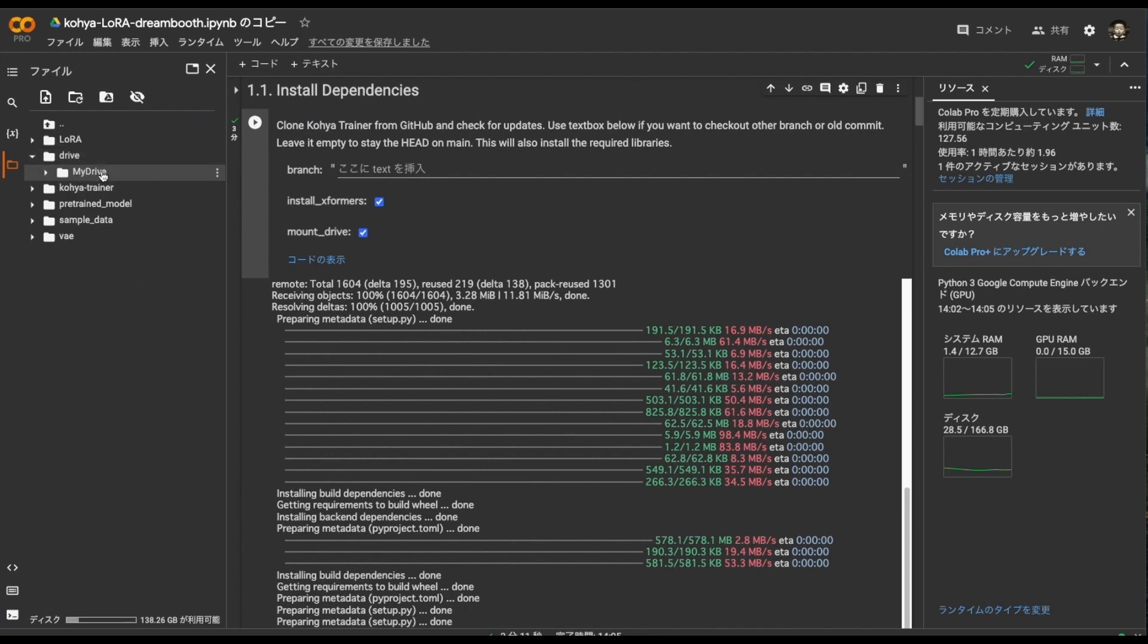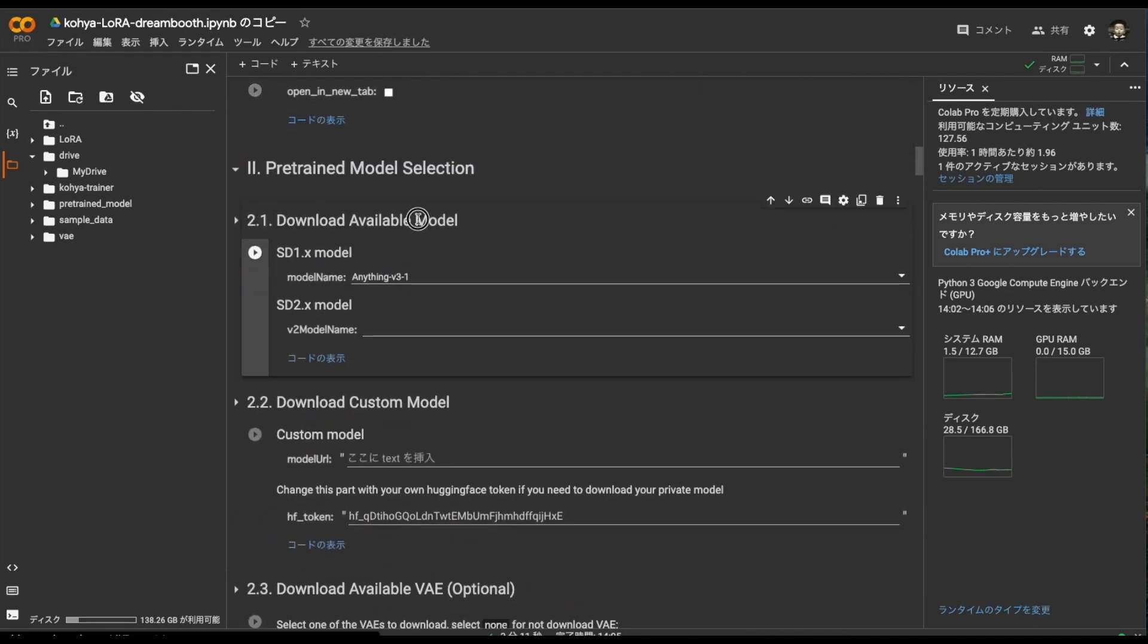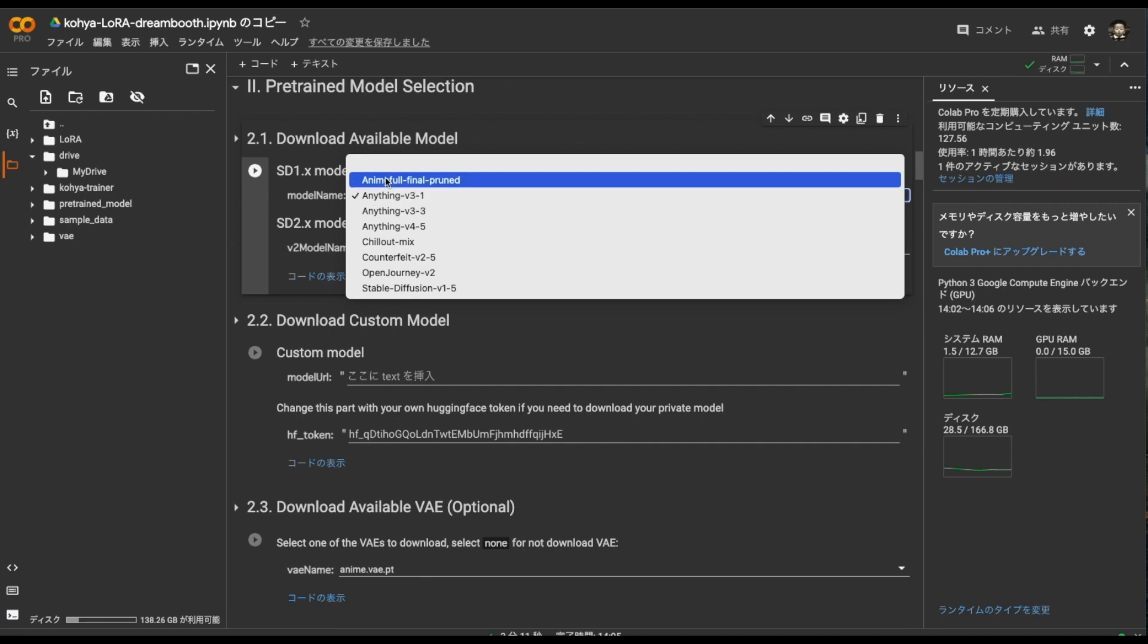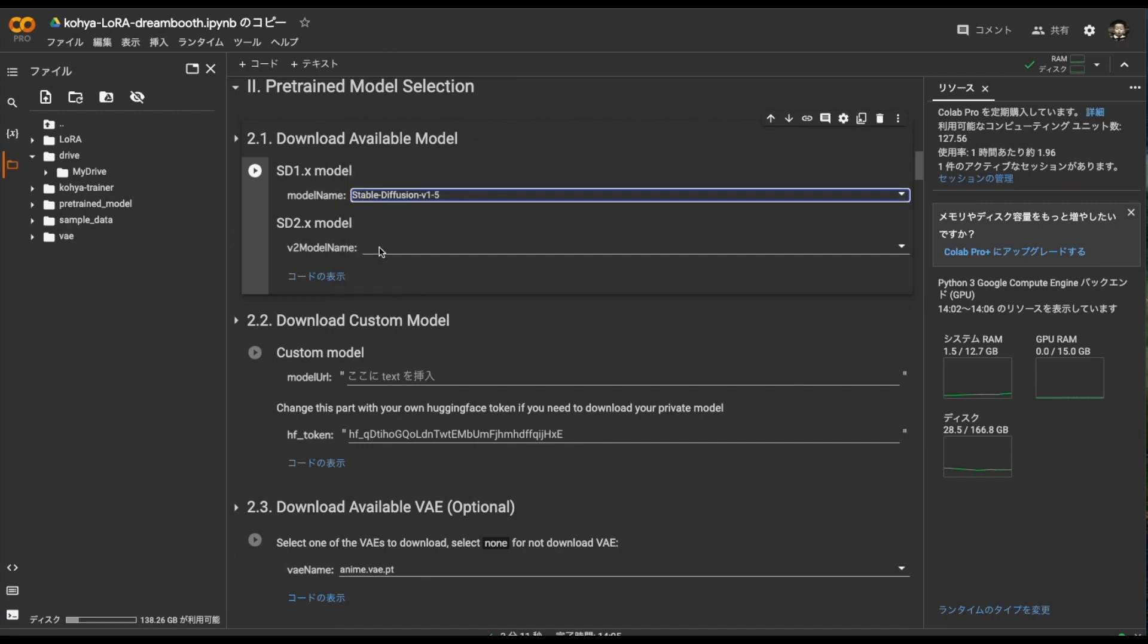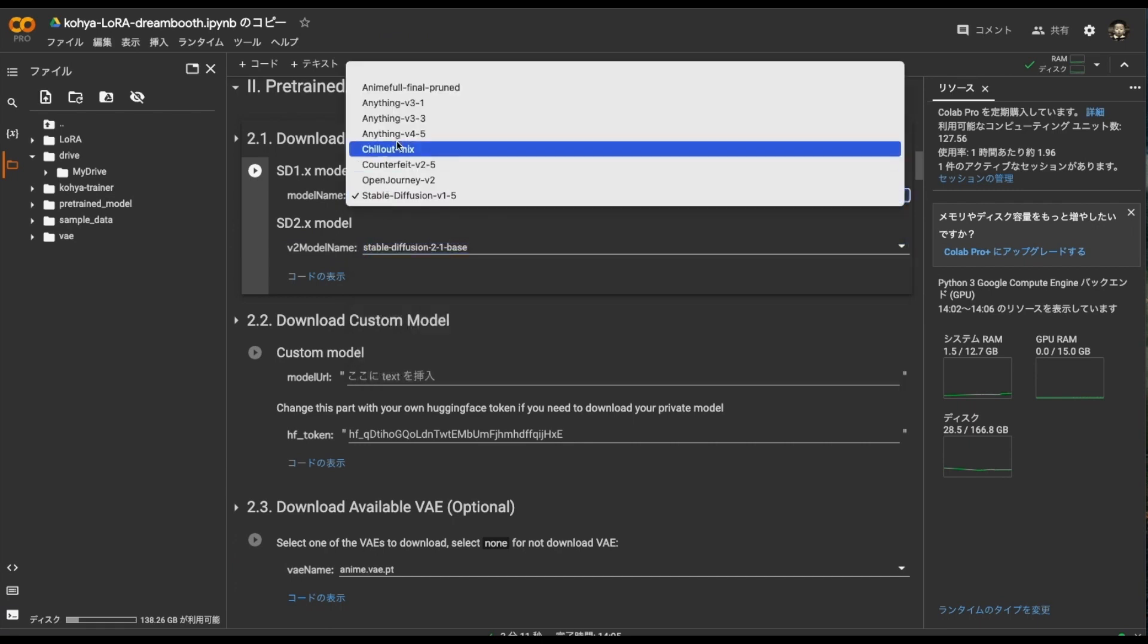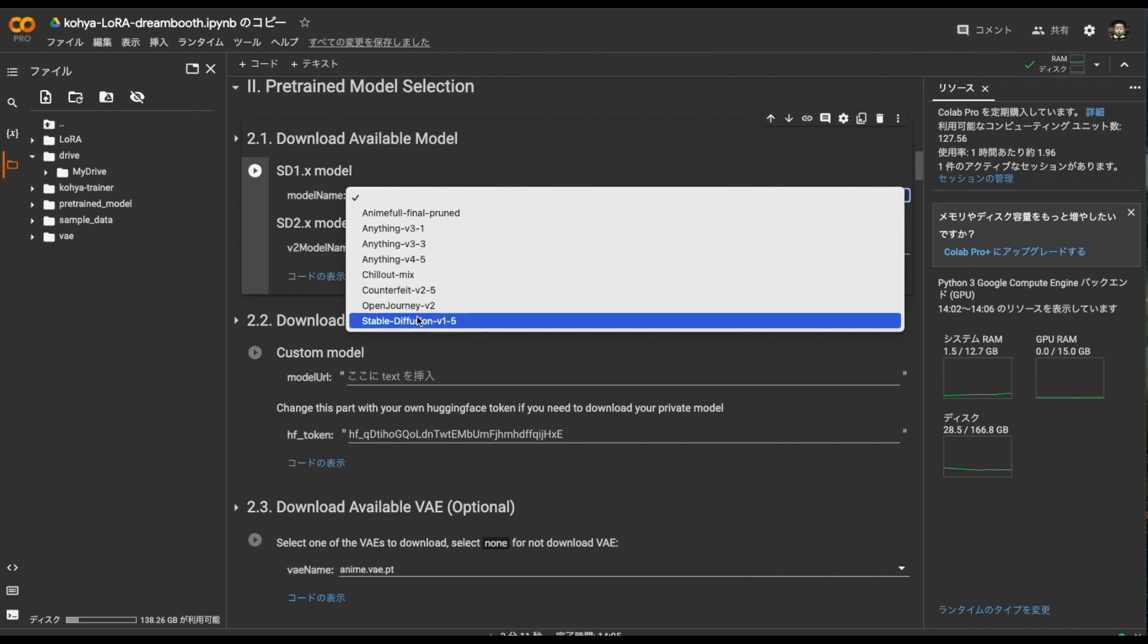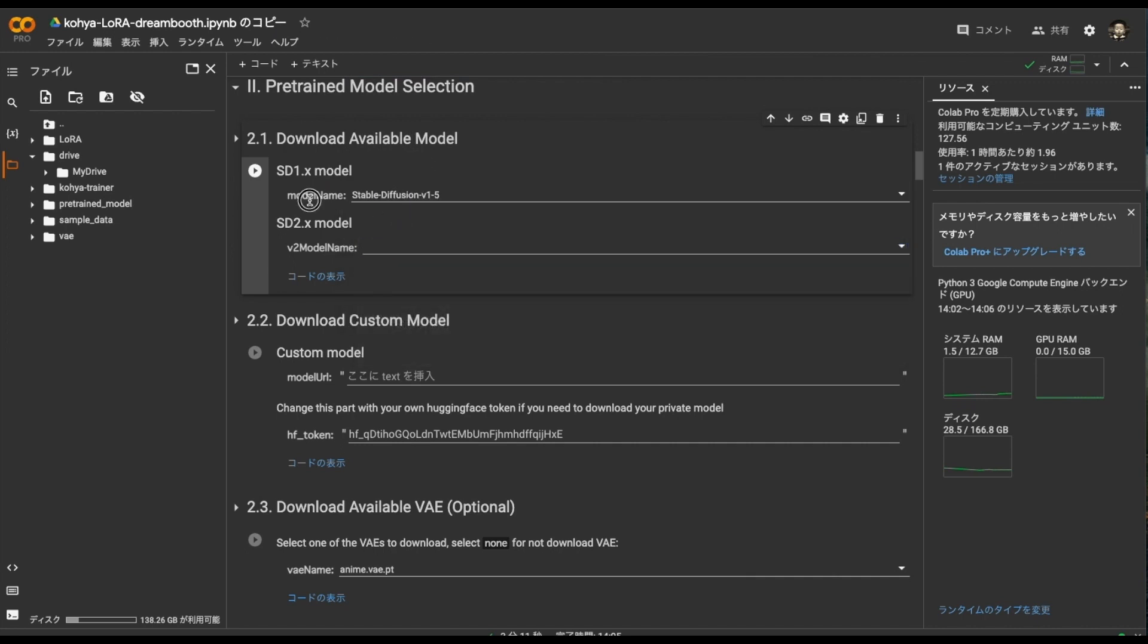Then you can see that Google Drive is mounted here. And then skip this. What to learn in the next model download. Recommended is Stable Diffusion 1.5. People who want to use the 2.0 series should select 2.0 here. My recommendation is 1.5.